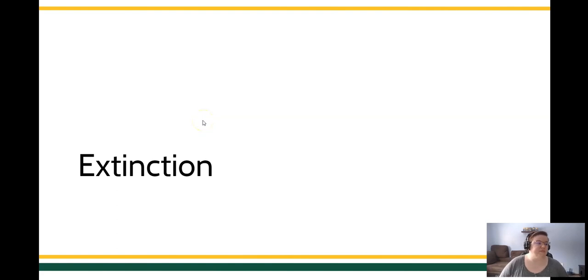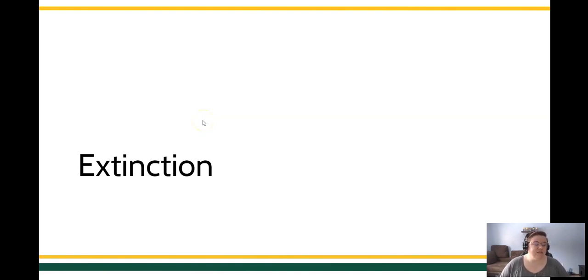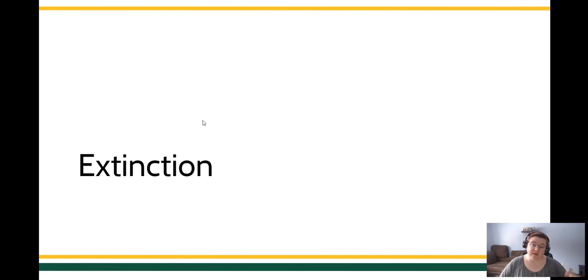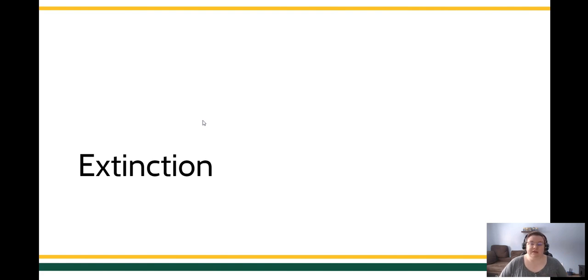All right, everyone, it's Professor Howard. Let's talk about extinction. Extinction is a commonly used behavior deceleration technique that we use to decrease the rate of a response. When I say behavior deceleration, I mean it slows down behavior. I'm not saying it completely eliminates behavior.